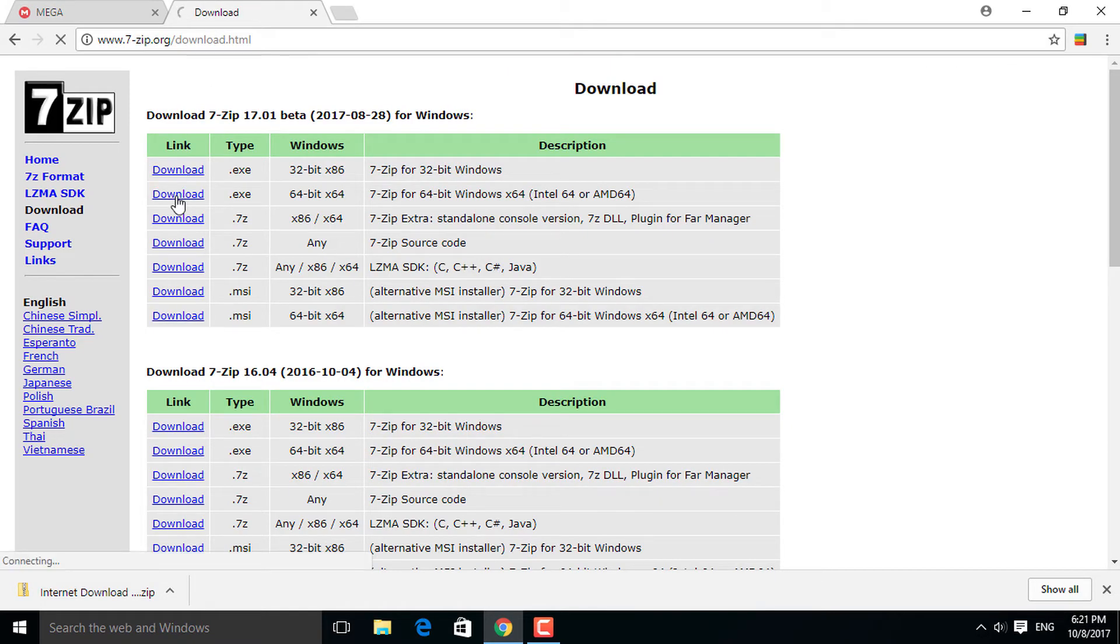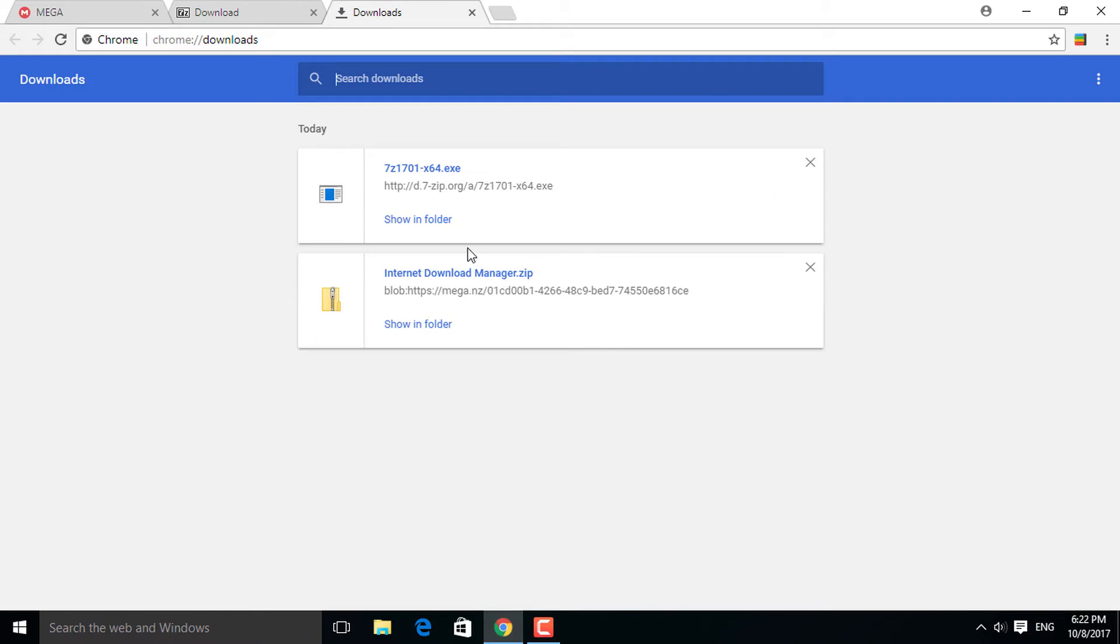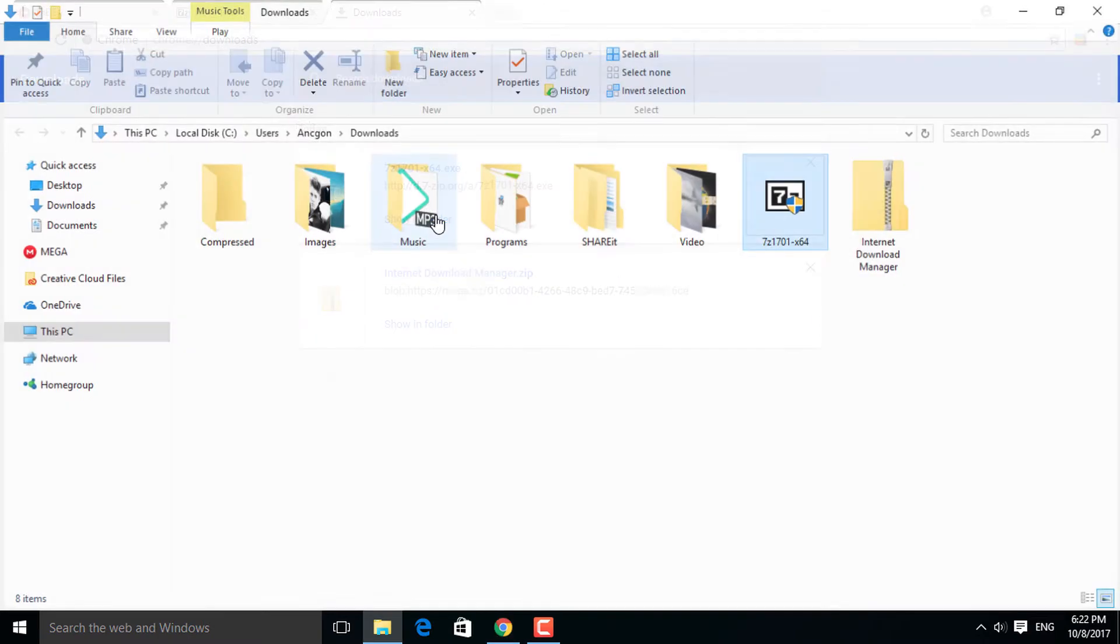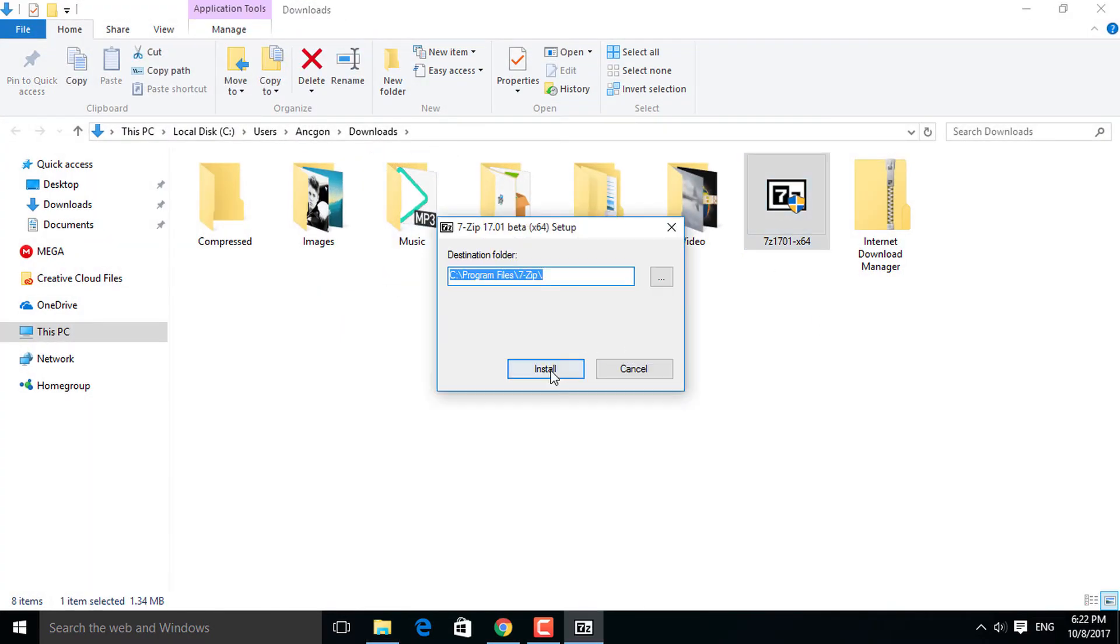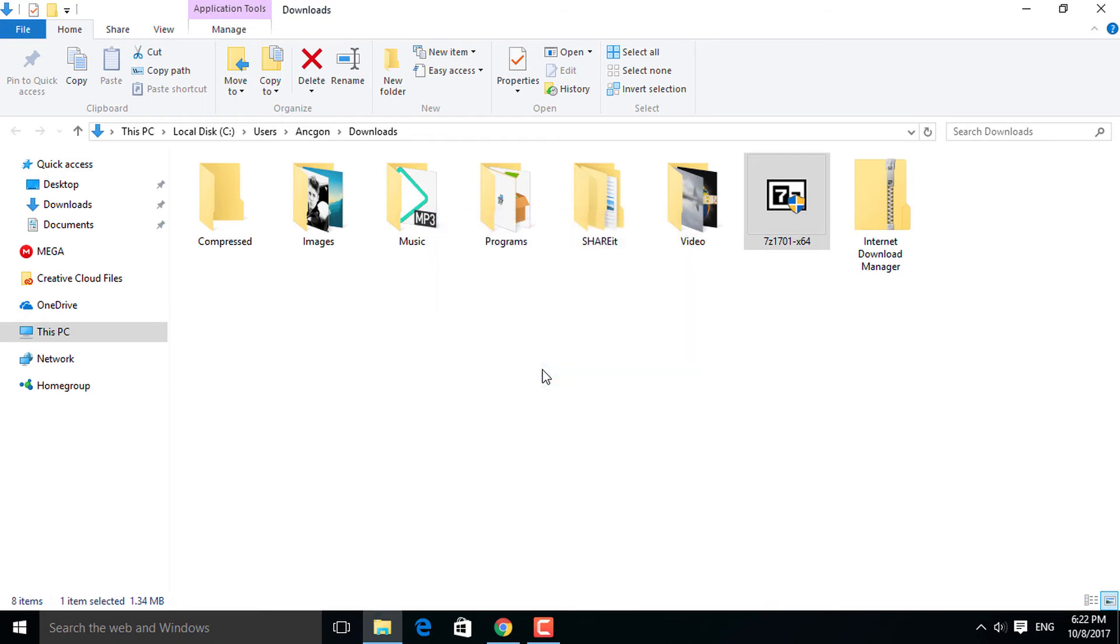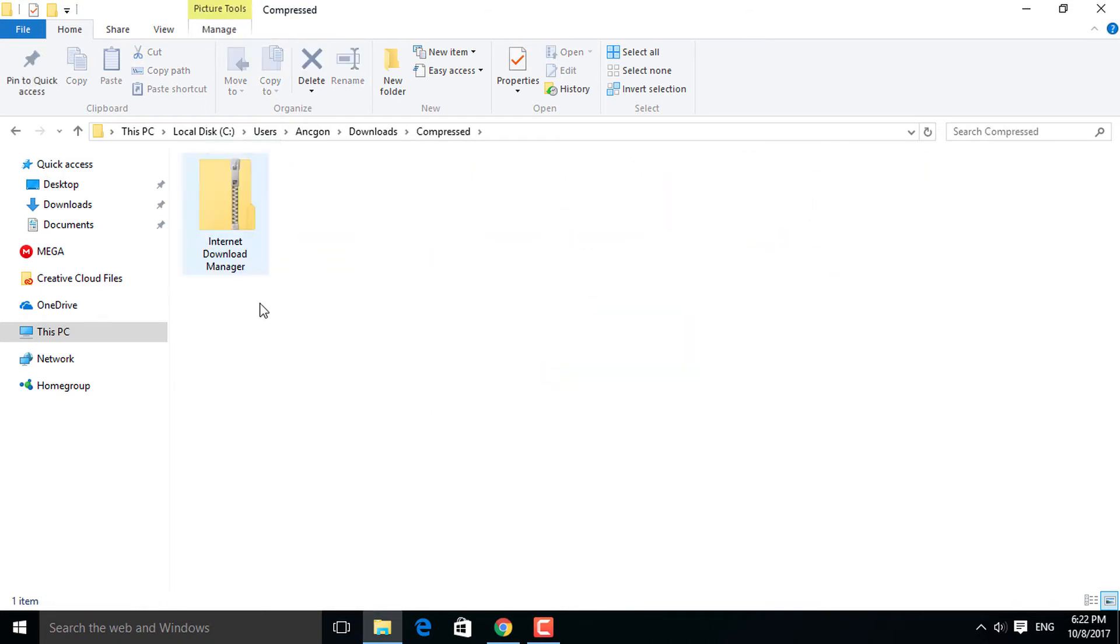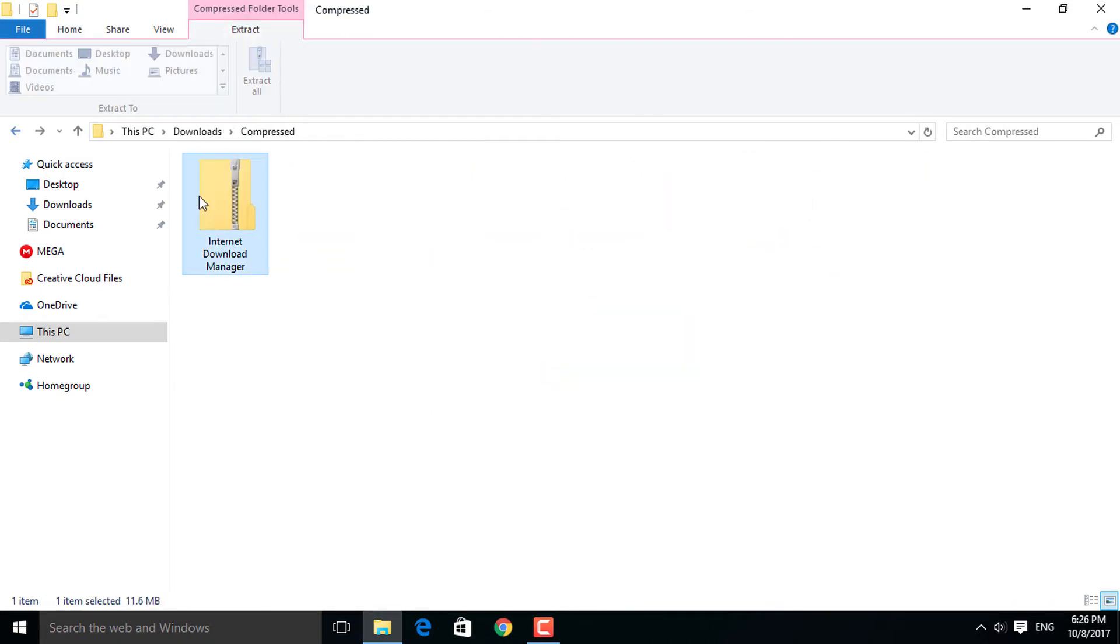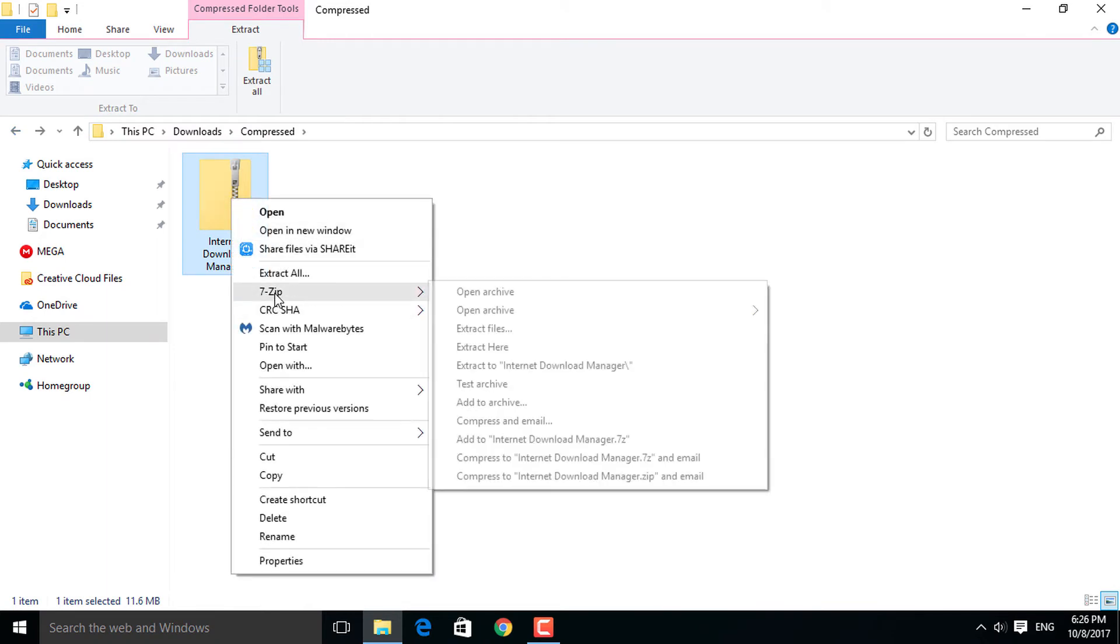When it completes, let's install it. Now let's go extract the Internet Download Manager, but before that, let's move it to this folder. Now let's extract it. Right-click on the mouse, click on the 7-Zip option and press Extract Here.